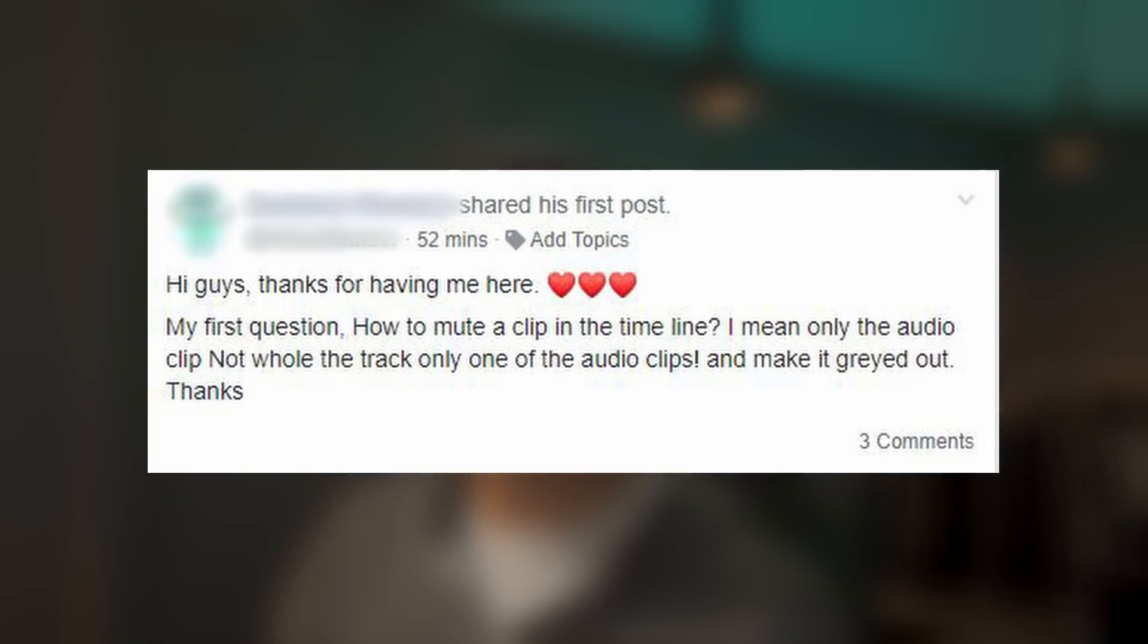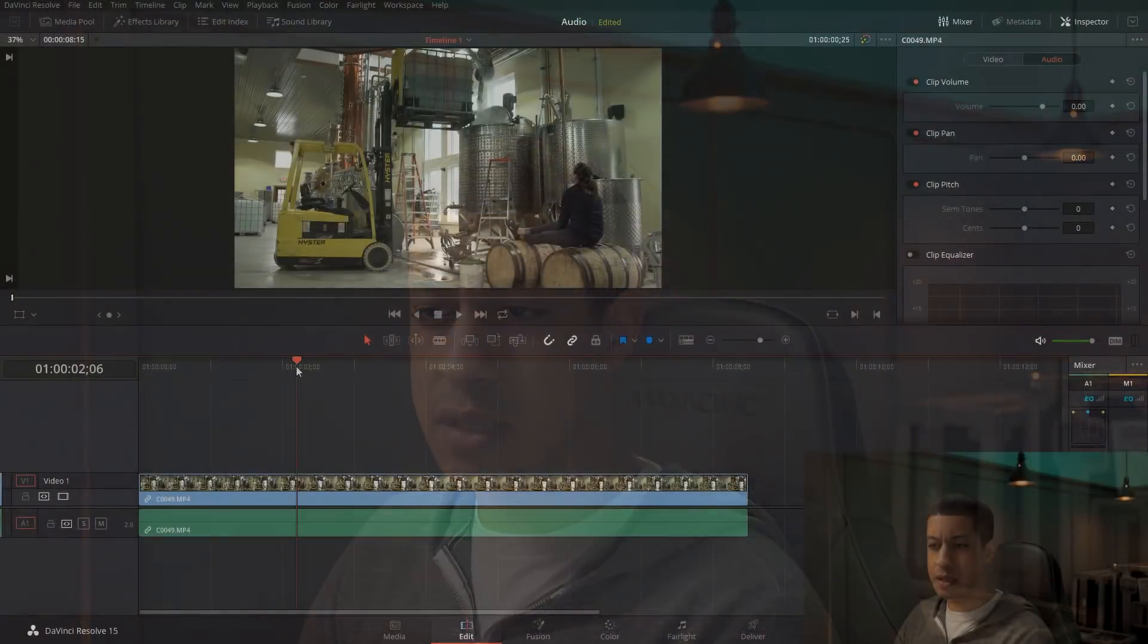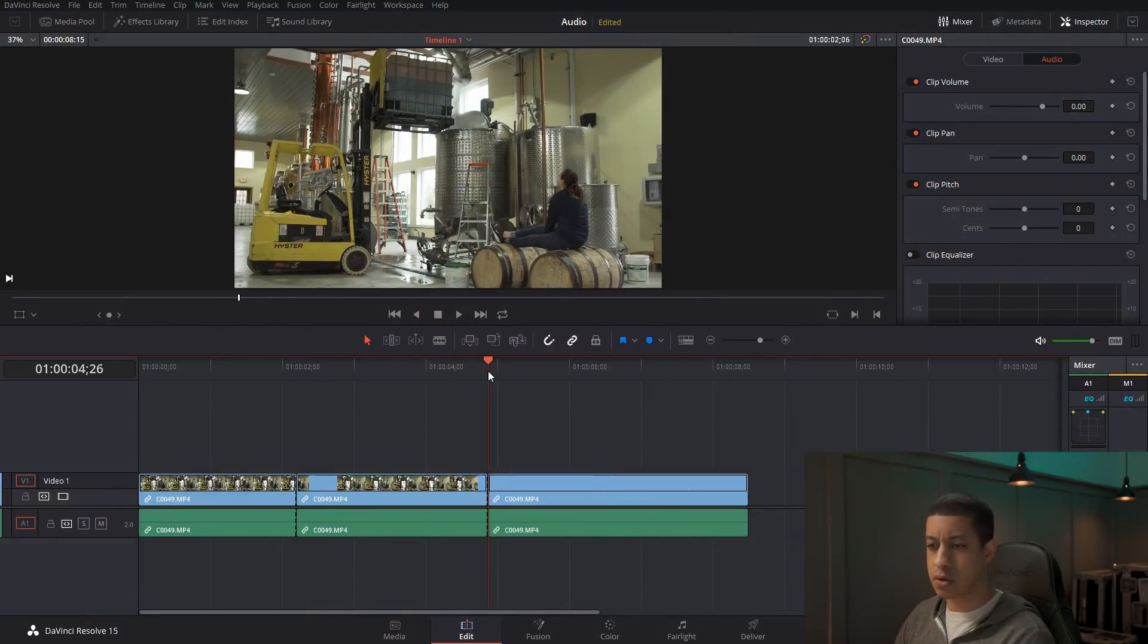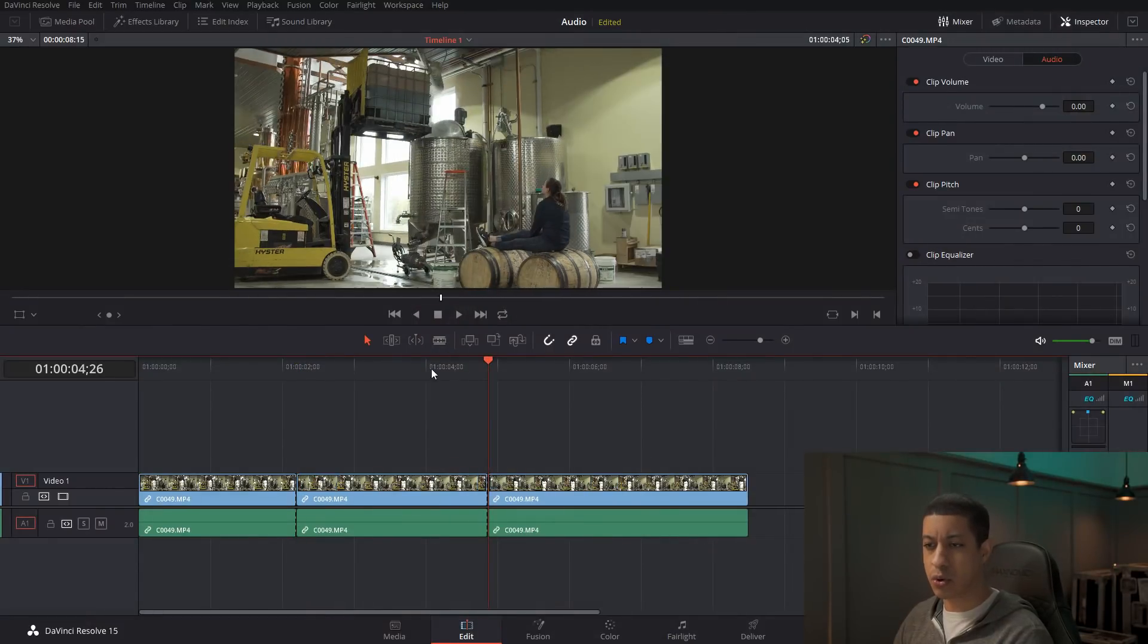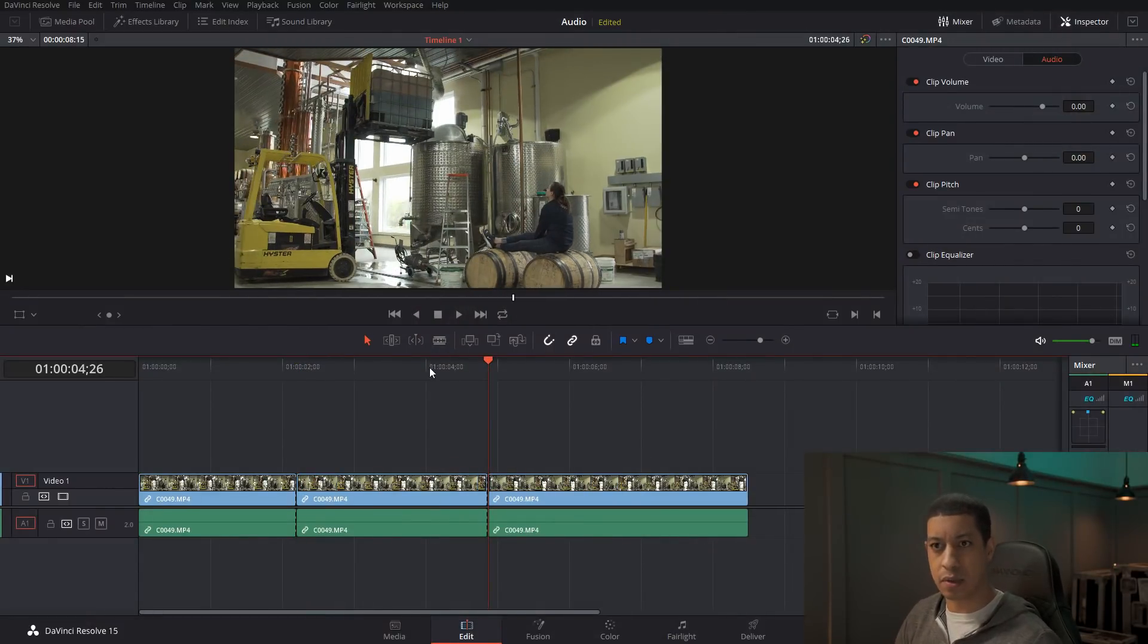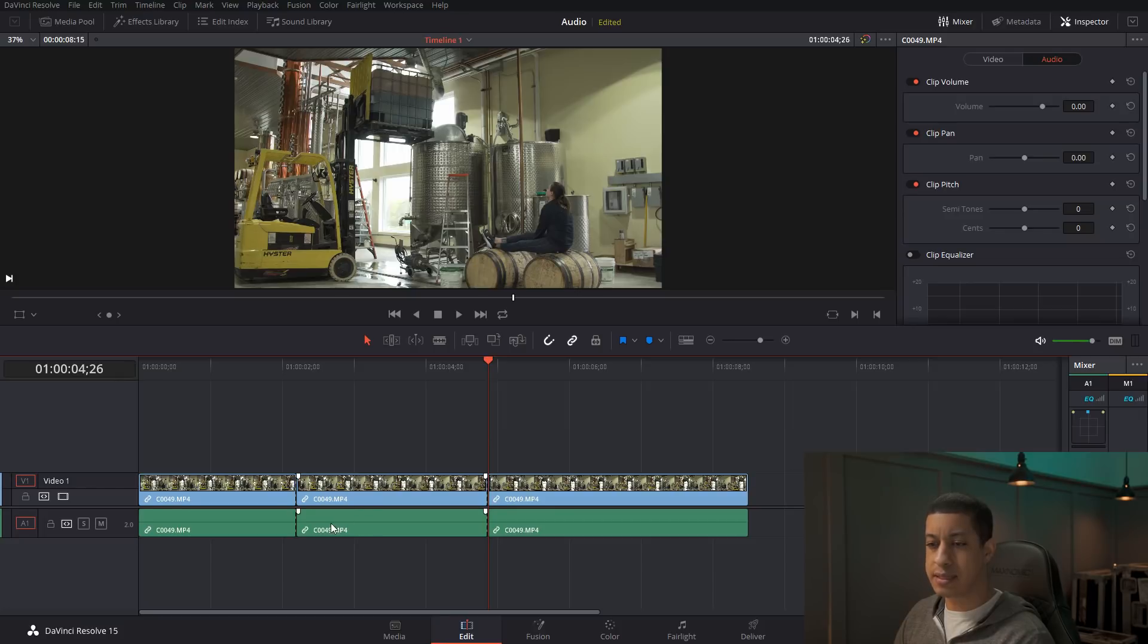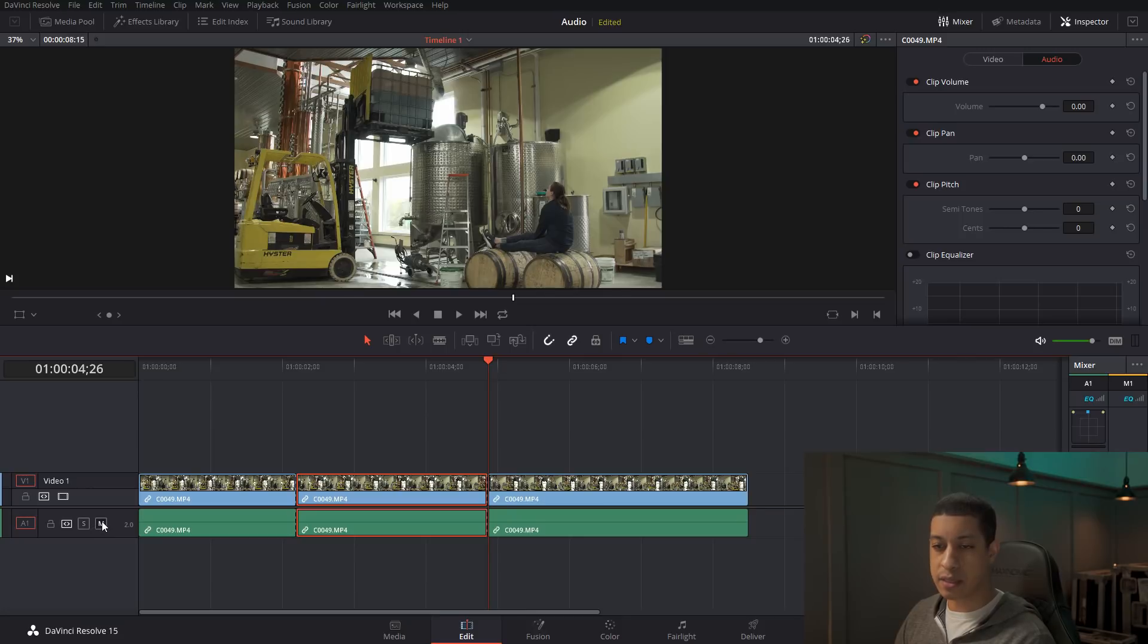So today's question is how do we mute just a particular clip within a timeline without having to mute the whole track? Let me just cut this real quick to make it seem like an edit. What I'm getting from this is, let's say we have this, but we just want this one particular clip here, we want to mute it. Obviously, if you click this, it's going to mute the whole track. We don't want that.